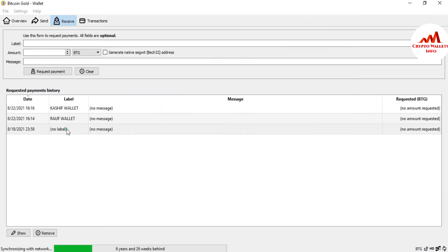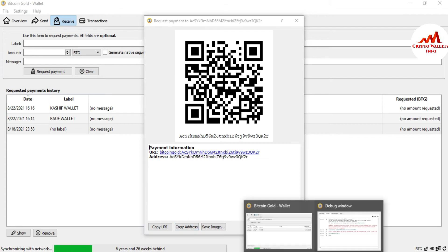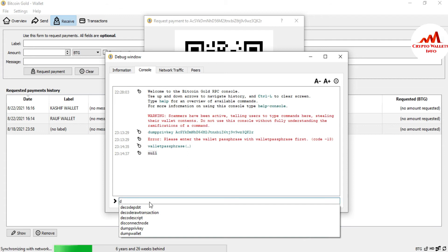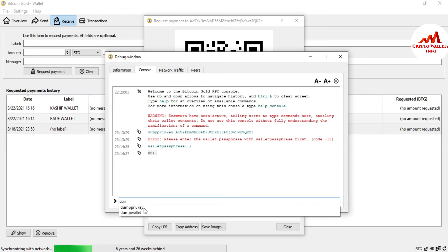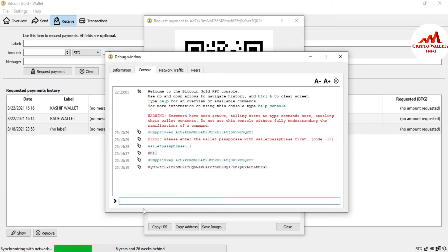Now I can find the private key. I'll open the wallet address again, copy it, go back to the console area, and type: dumpprivkey [space] then paste my wallet address. Press Enter. You can see I have successfully found the private key and successfully unlocked my wallet.